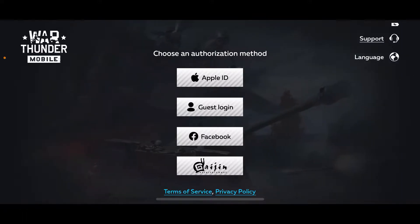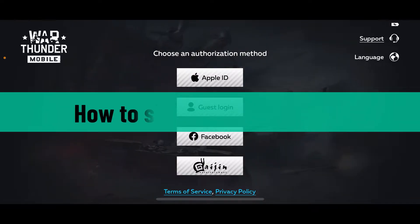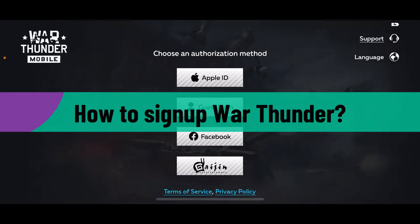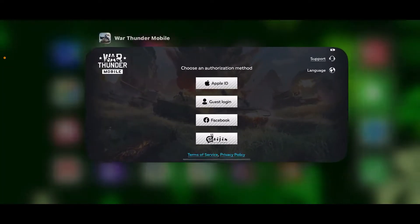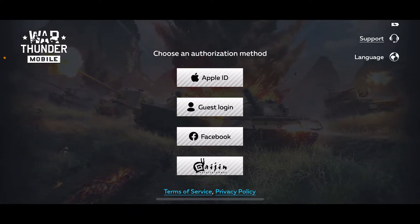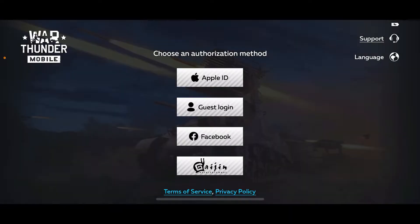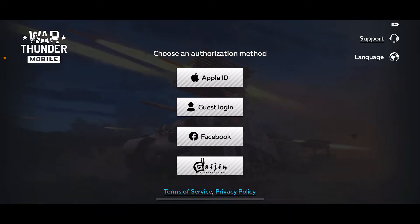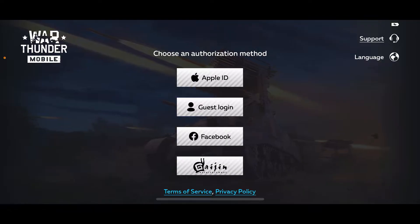Hi everyone, welcome back to another video from Gaming Basics. In today's video I'm going to be showing you how to sign up for War Thunder. So let's get started. First of all, launch and open your War Thunder application on your preferred device. Soon after you open it up, you will be presented with this menu to sign up for War Thunder.